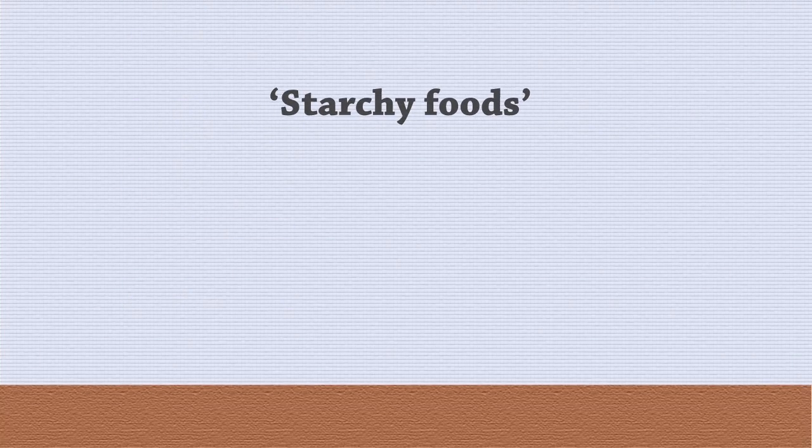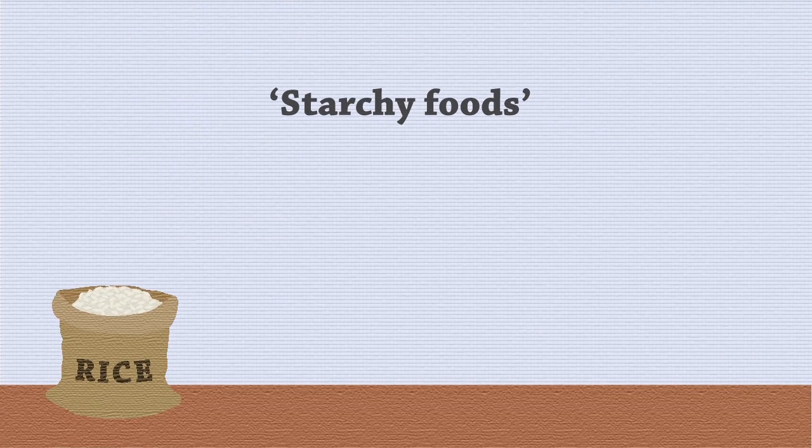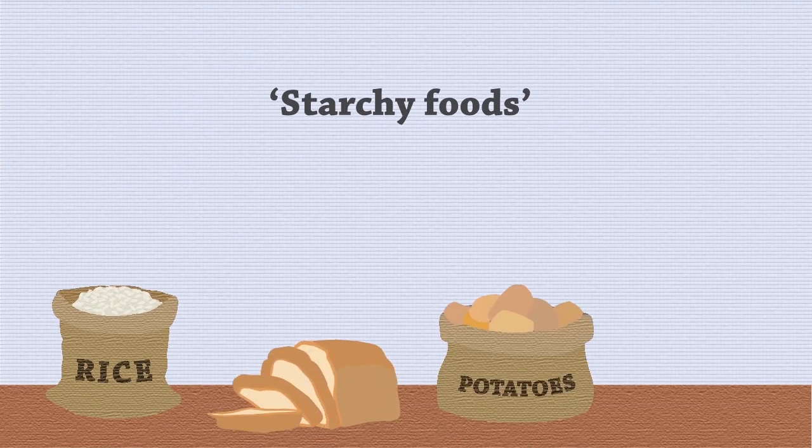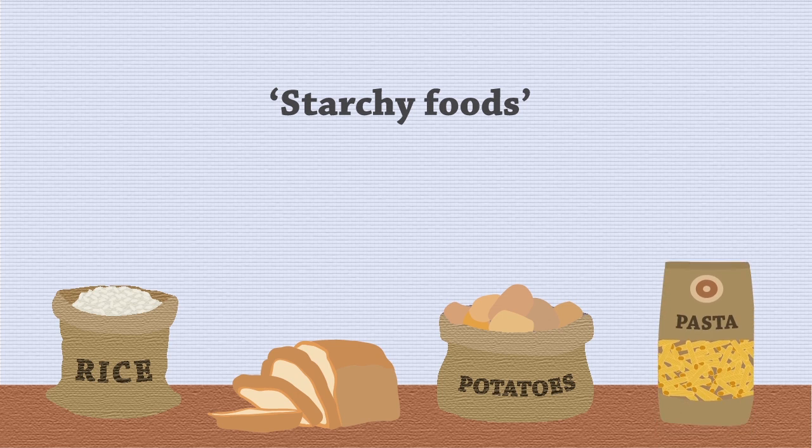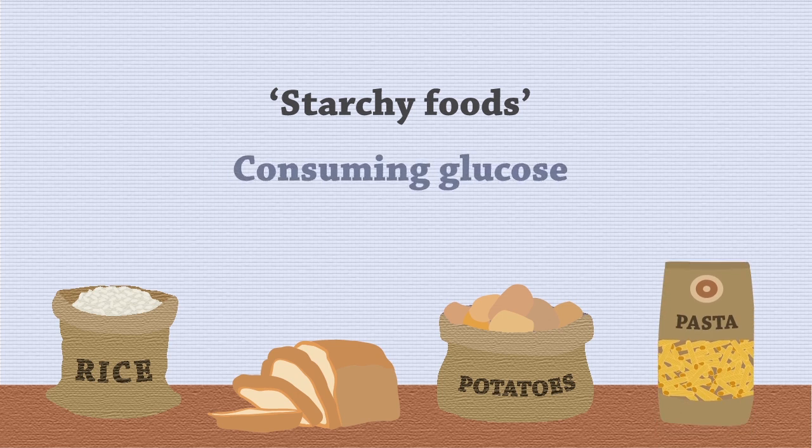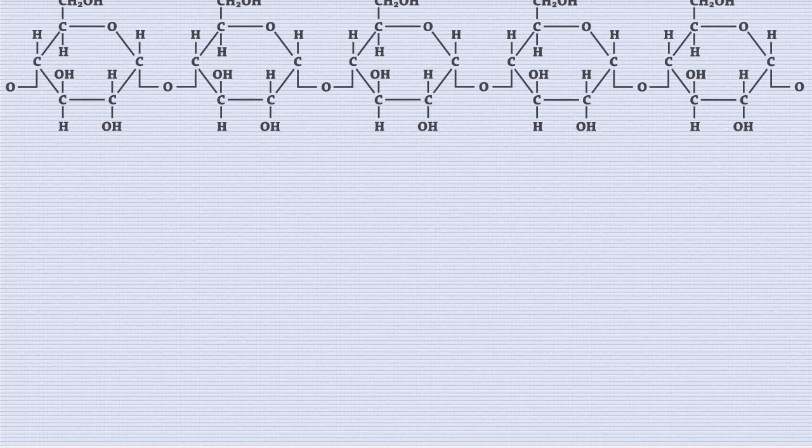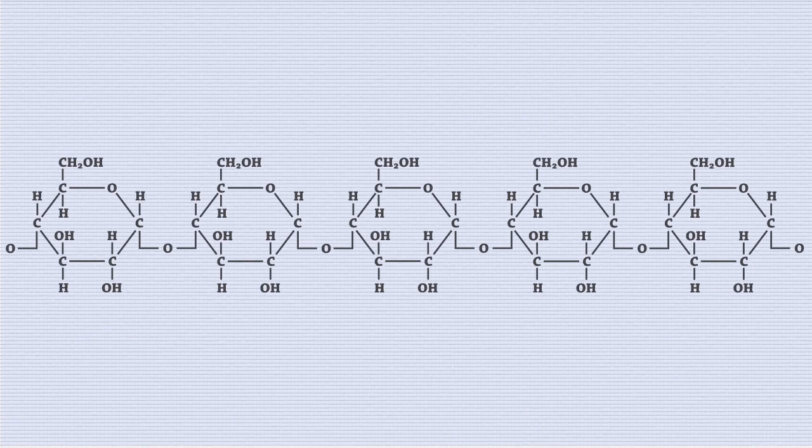When you eat starchy foods, such as rice, bread, potatoes, and pasta, you are actually consuming glucose. You may, however, wonder why they don't taste sweet.